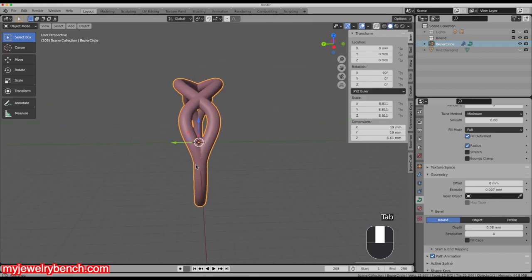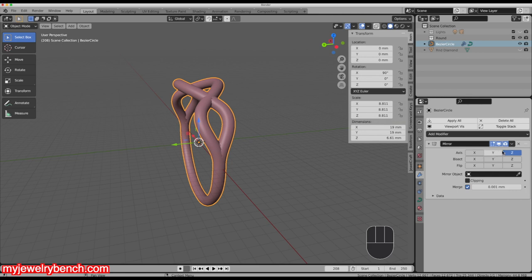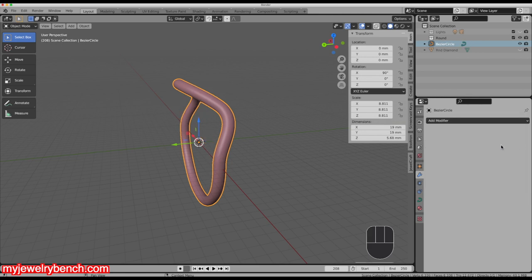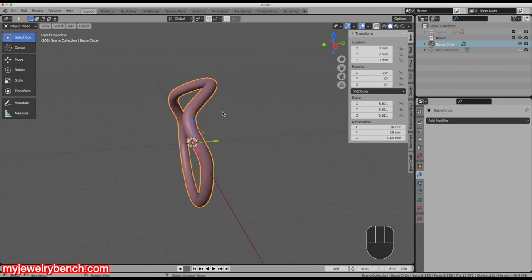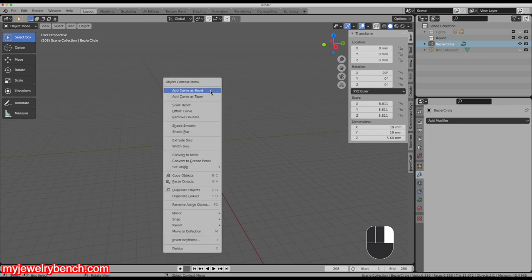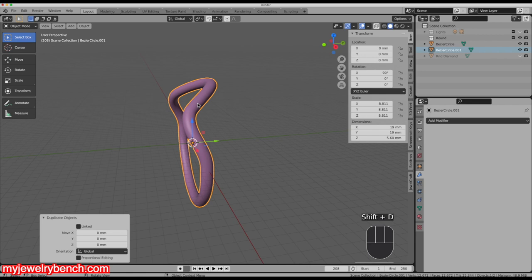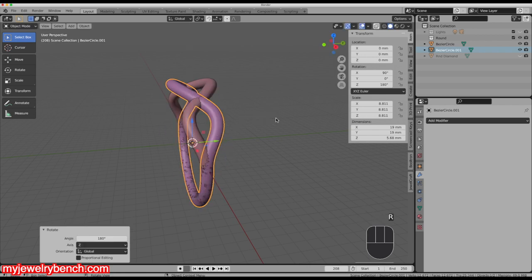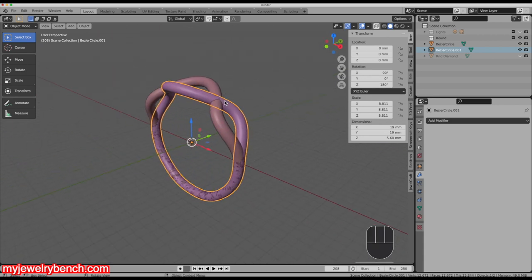Going back into object mode, I'm going to get rid of the mirror modifier — click that X so it's gone. I also want to make this wrap a little bit. I can't really use a mirror modifier to get an overlap, so I'll select our curve, right-click, and convert it to a mesh. Now that I have the shape as a working mesh, I'll hit Shift+D to duplicate it, press Enter, and then hit R, Z, 180. Now we have two meshes, not quite blended together yet.